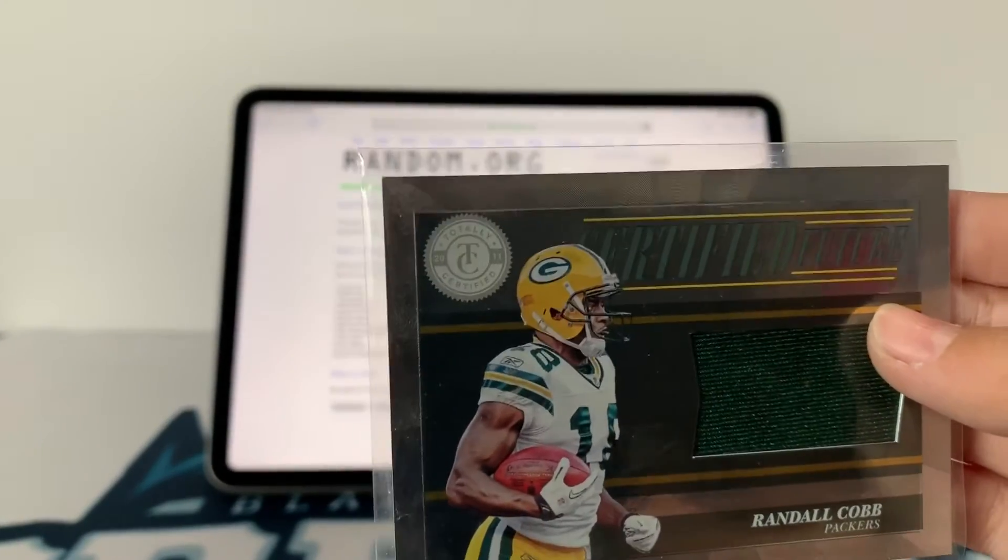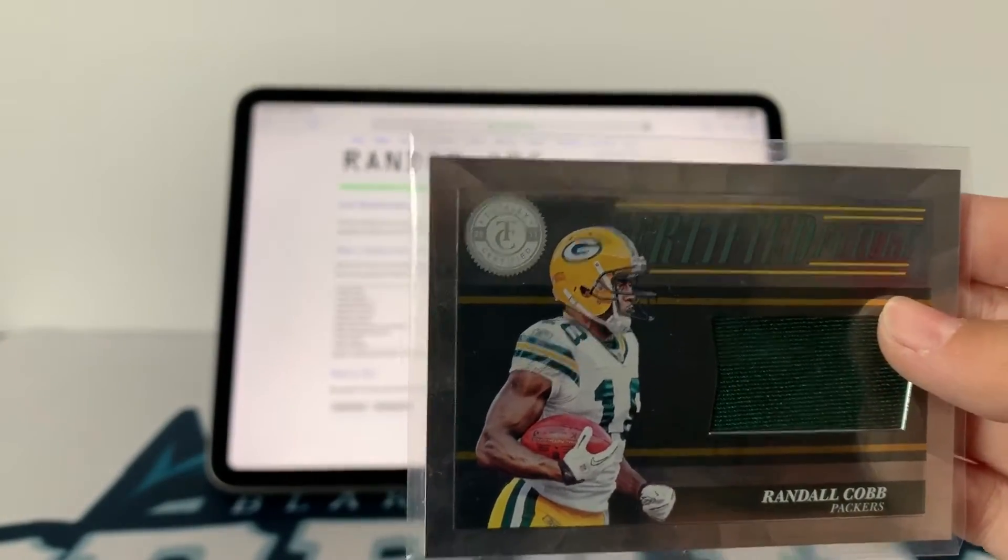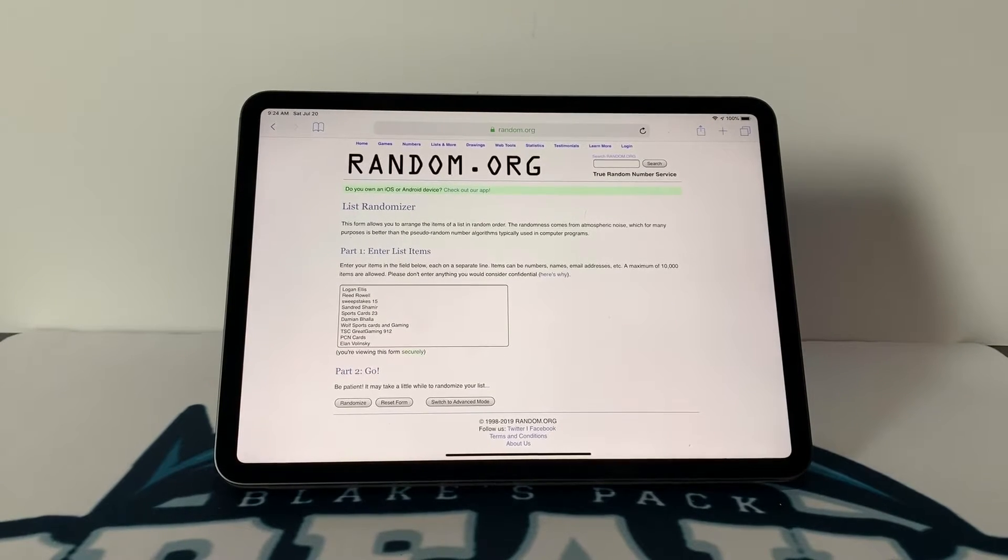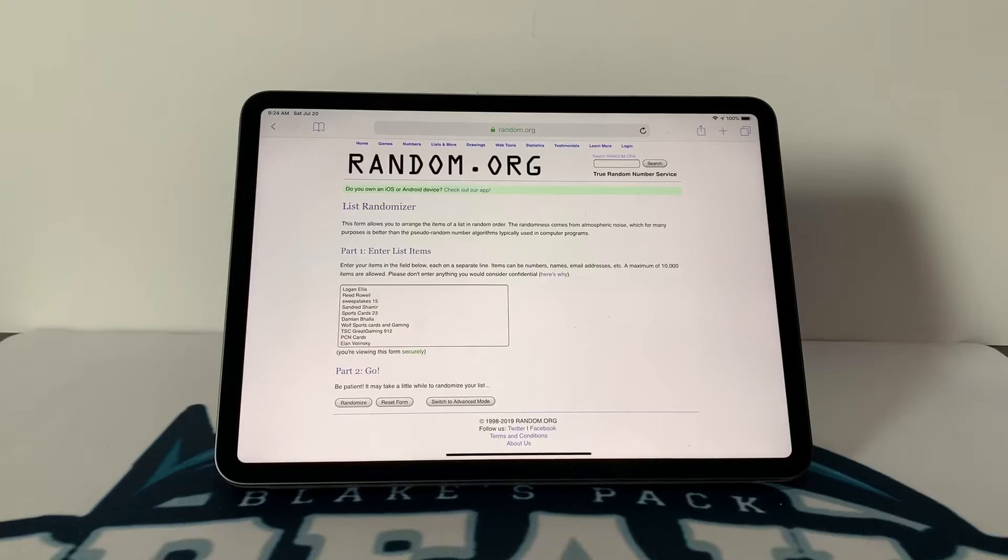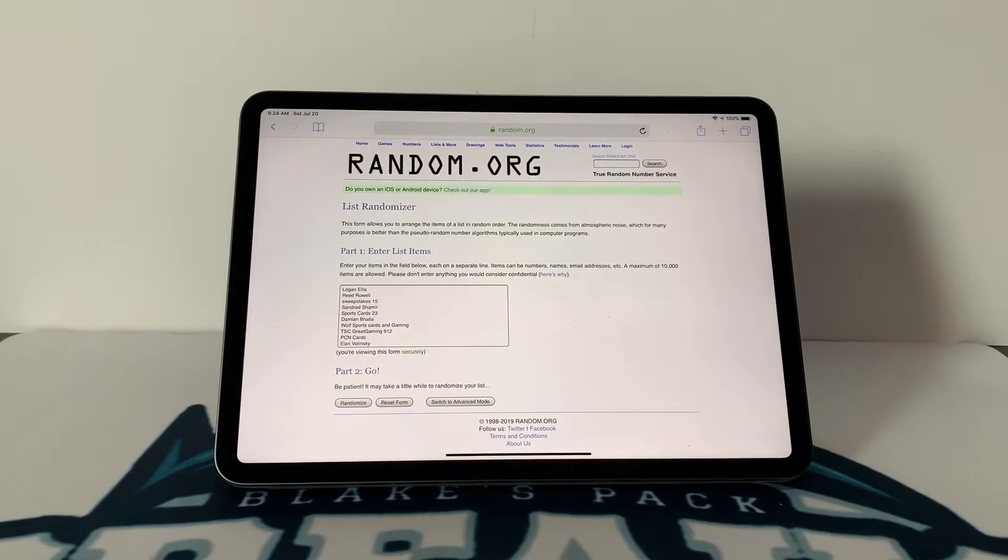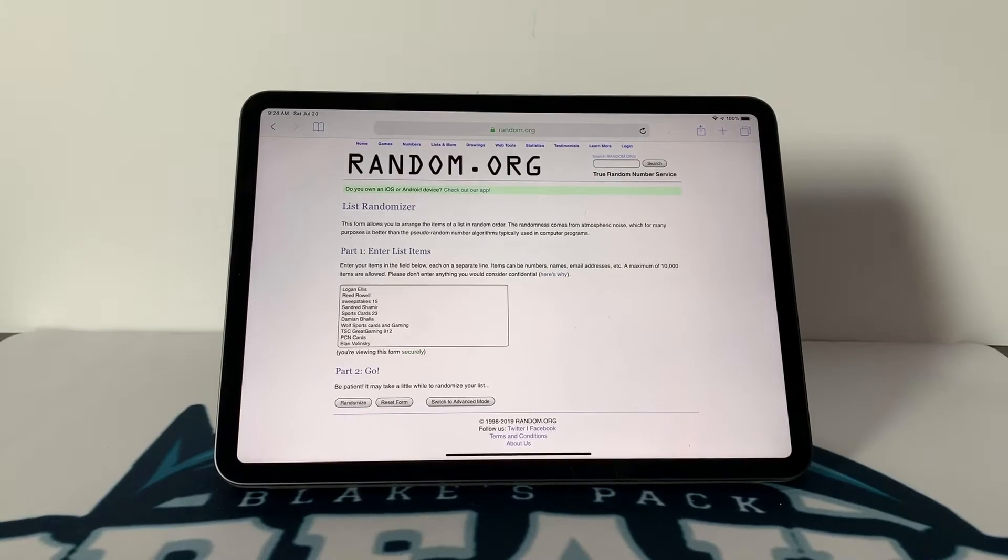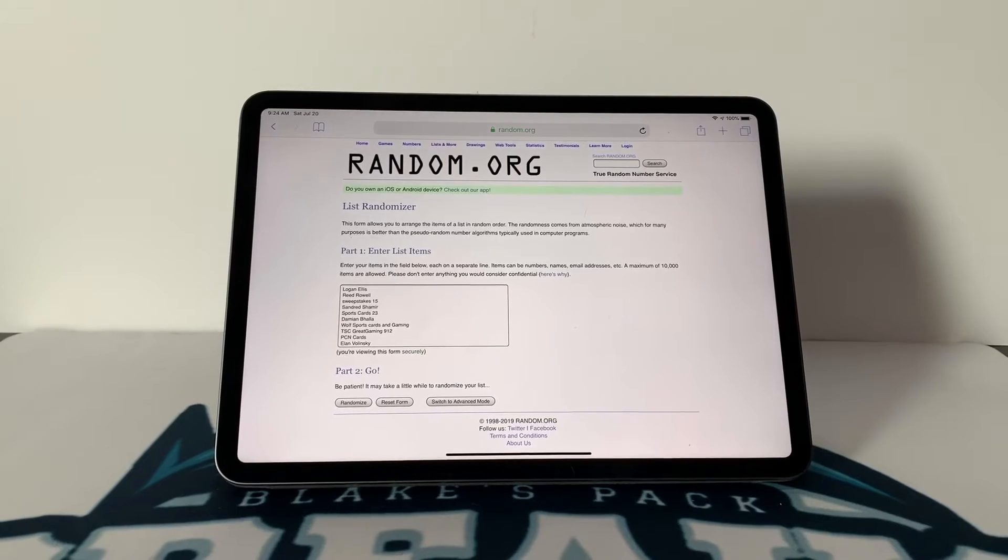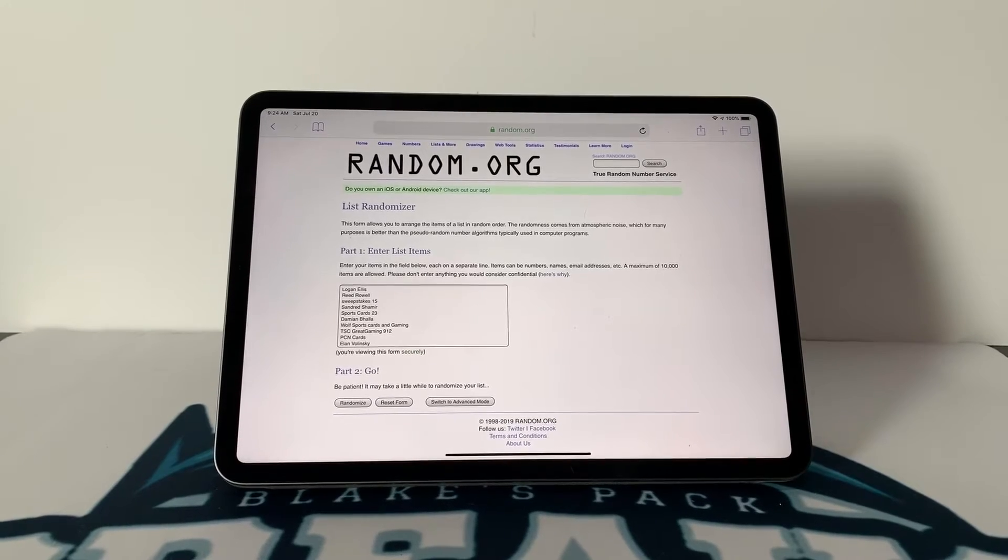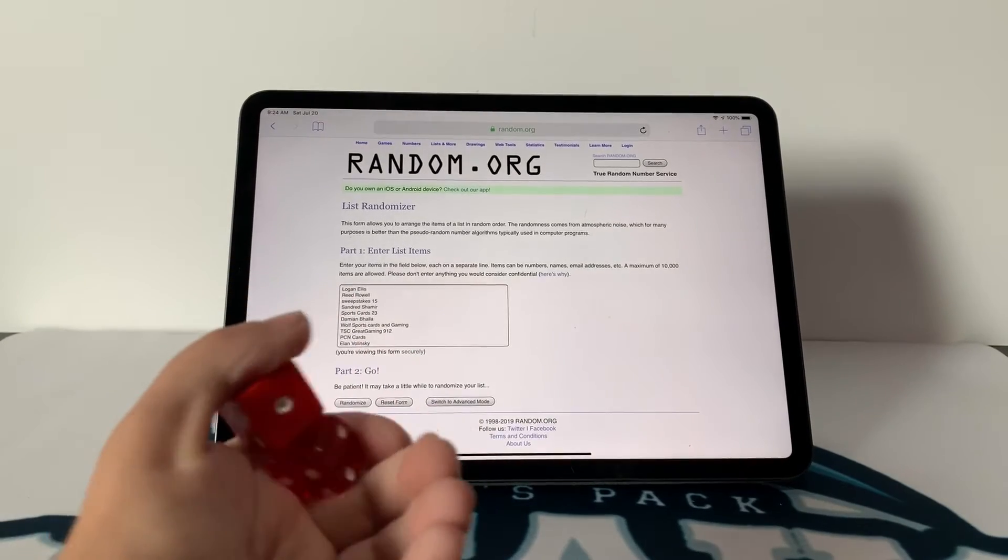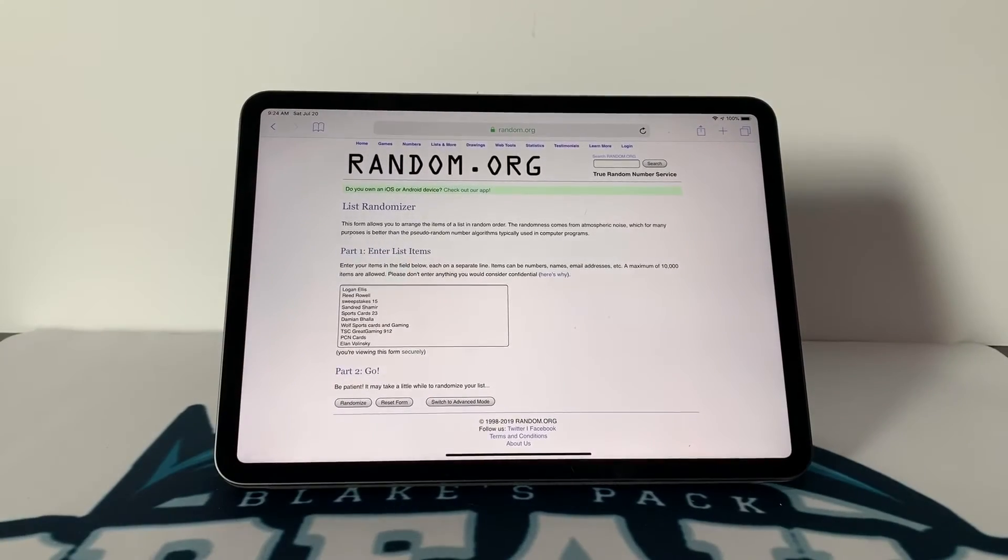So the way I will be announcing this giveaway winner is I loaded all the comments into random.org. If you don't know what this is, it randomizes the names. You click randomize a certain number of times, and how I will figure out that random number of times, I'll actually roll two dice.